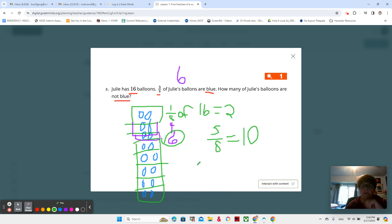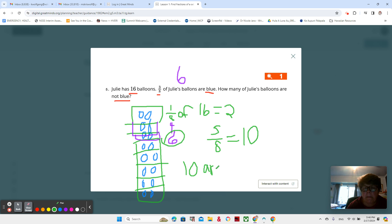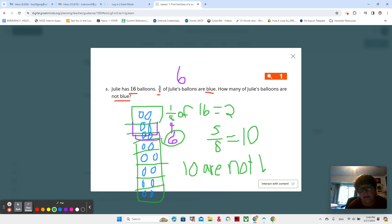So how many balloons are not blue? 10 are not blue. We want to write our words for our word problem.